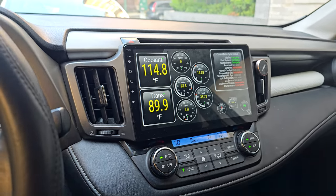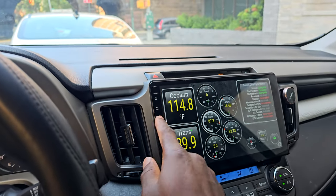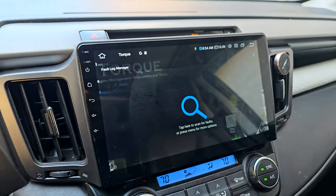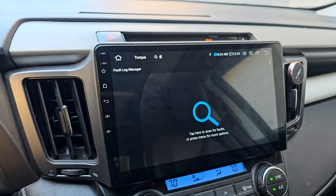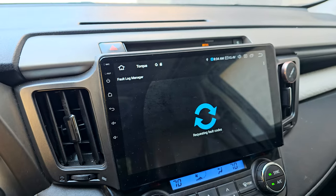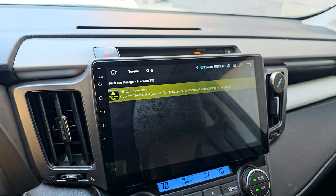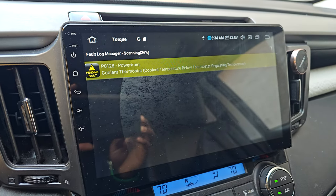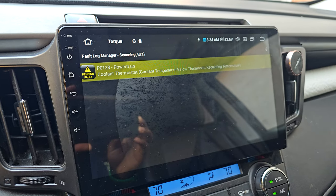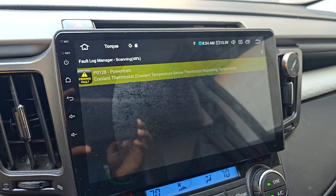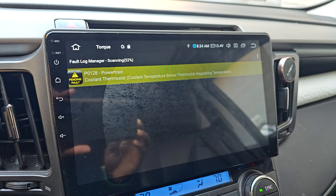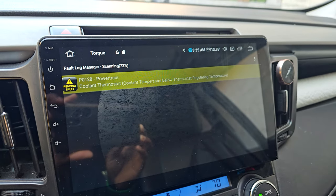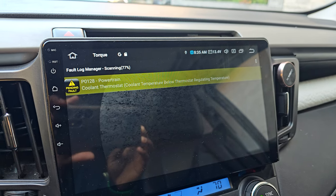We're going to go to the home screen, select fault codes, and then tap on scan. As you can see, the fault code is a P0128, related to the powertrain system. It's the coolant thermostat — coolant temperature below thermostat regulating temperature.